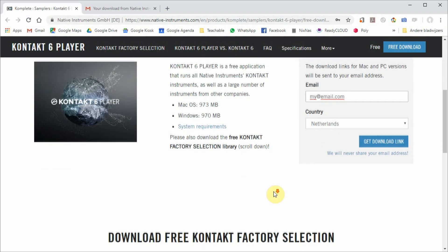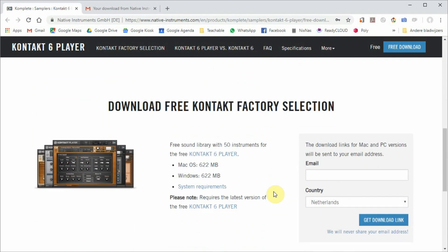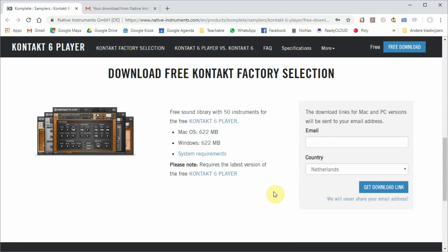On that same page, scroll down to fill in your email again for the free Kontakt selection of 50 instruments. Also here, an email will be sent to you with a serial number on it. So you will be receiving two emails.